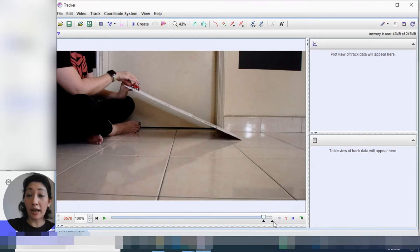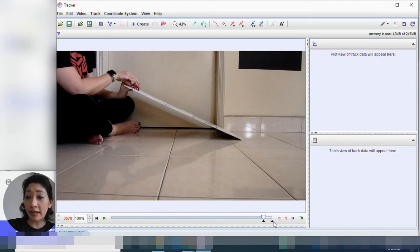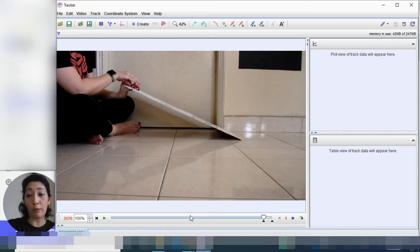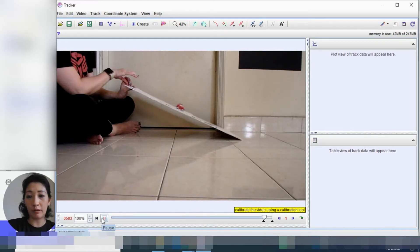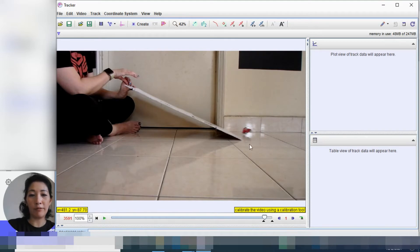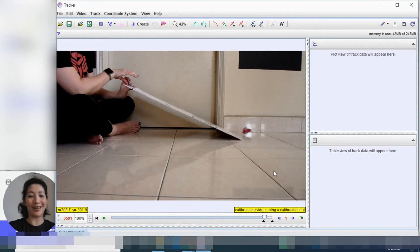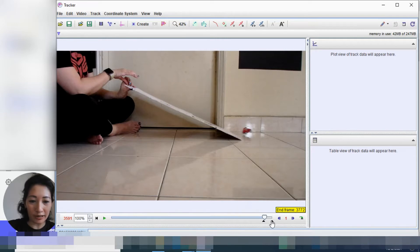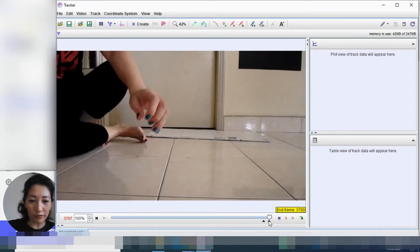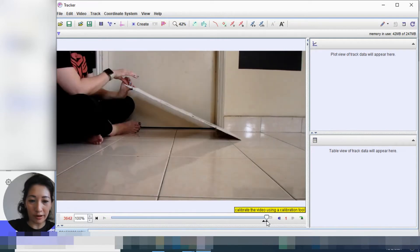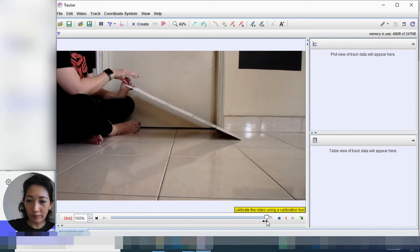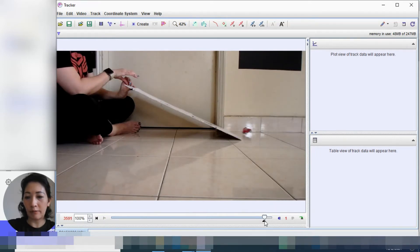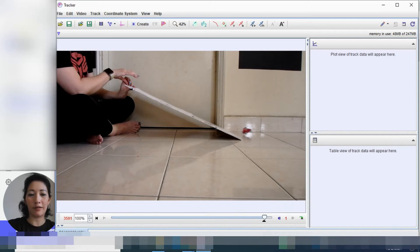So this first black triangle marks the beginning of when we're going to start tracking the motion of our object. The second black triangle should be the end point in this video, which is the end of the motion that we want to track. So that should be roughly about around here, frame 3591. Oh, can you see the car? Yeah, cool. So that's 3591. So I'm going to drag this over to roughly around there.